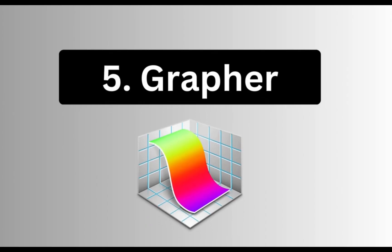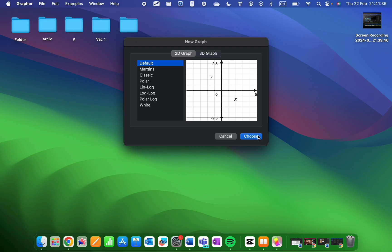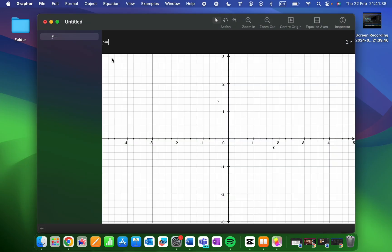Lastly, for all the math enthusiasts, we have the Graffer app. This powerful tool allows you to visualize mathematical equations and create interactive 2D and 3D graphs.